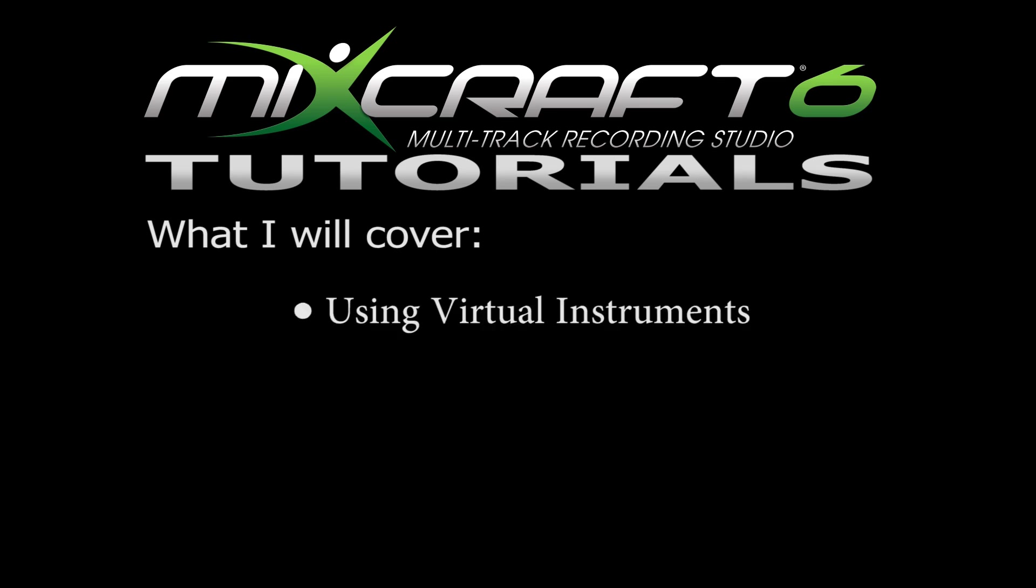Now instead of just throwing all the information at you on how to use MixCraft, I'm going to show you by doing. That means that I'm going to teach you guys how to use MixCraft through creating songs. So we will be creating a song with the virtual instruments and hopefully that will cover the features of MixCraft, or most of them.